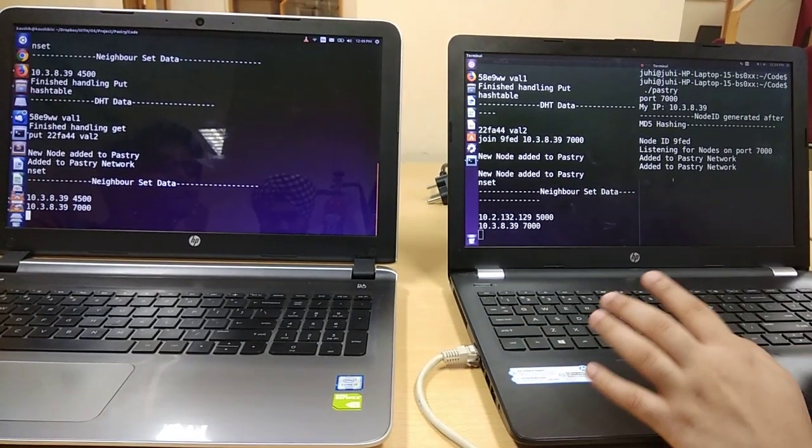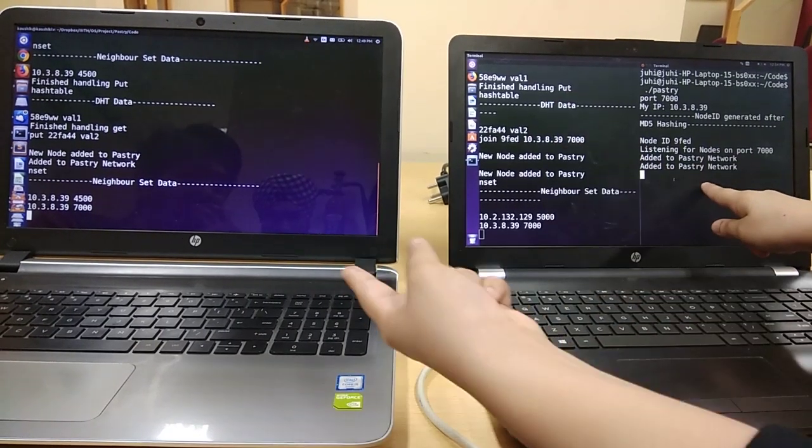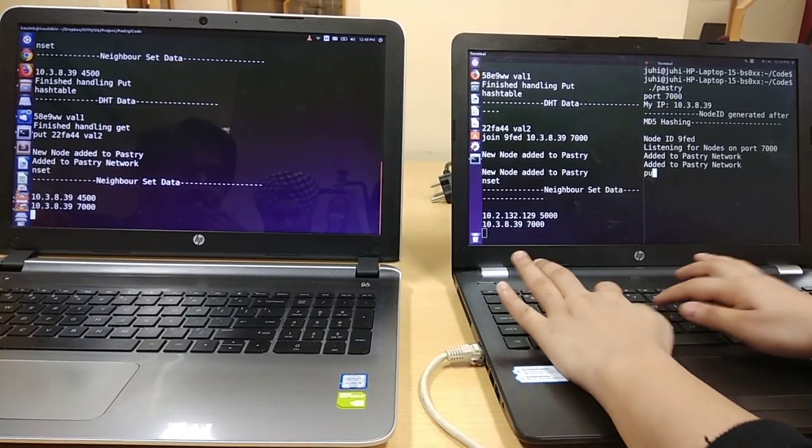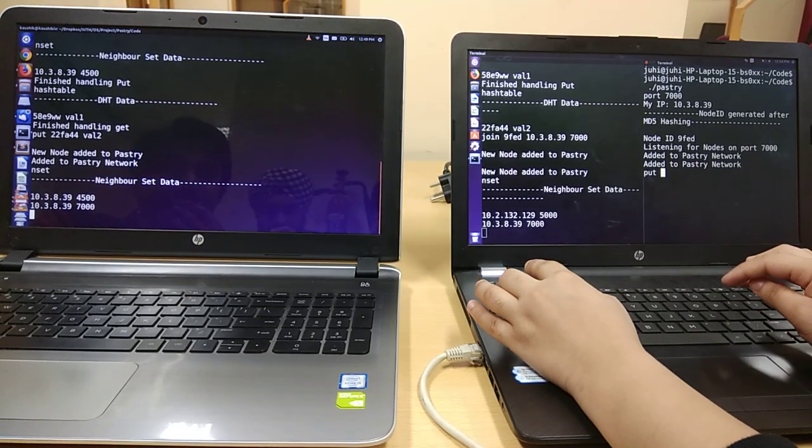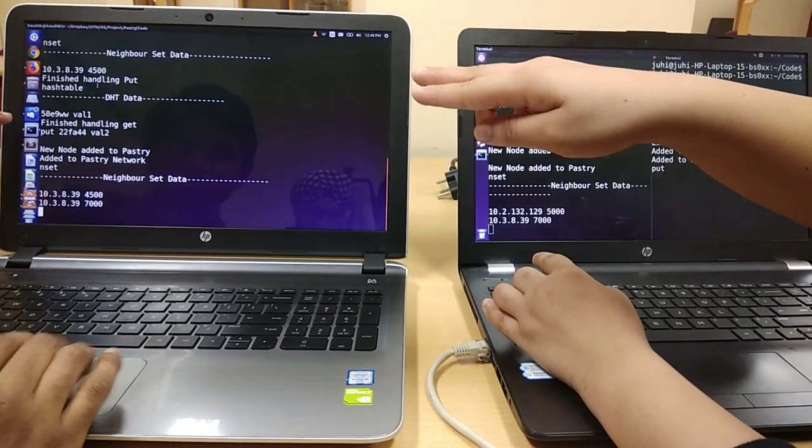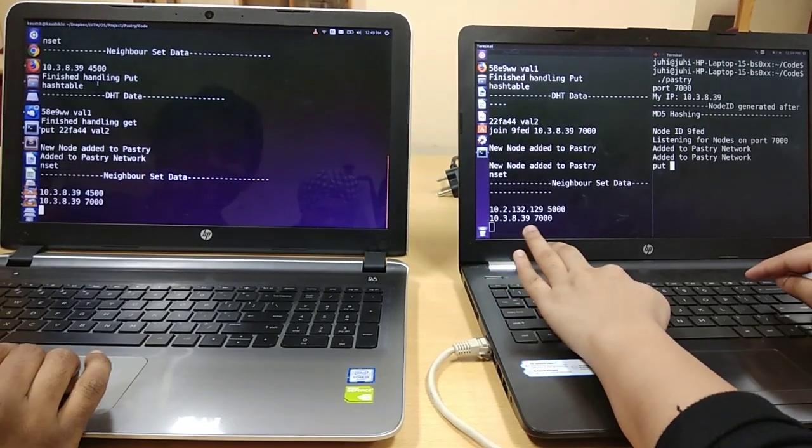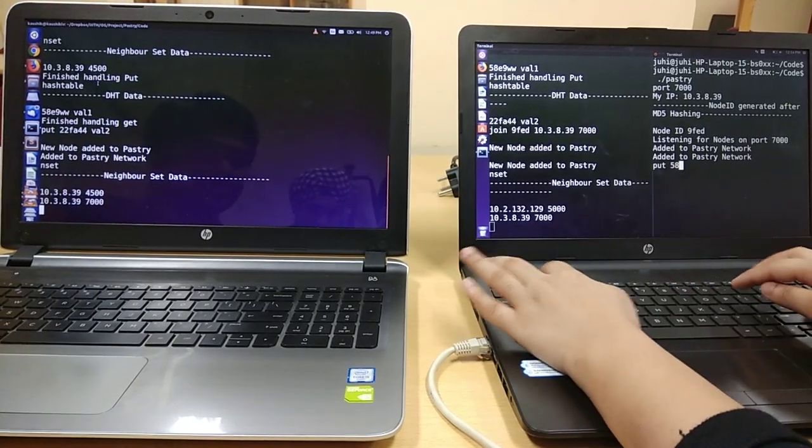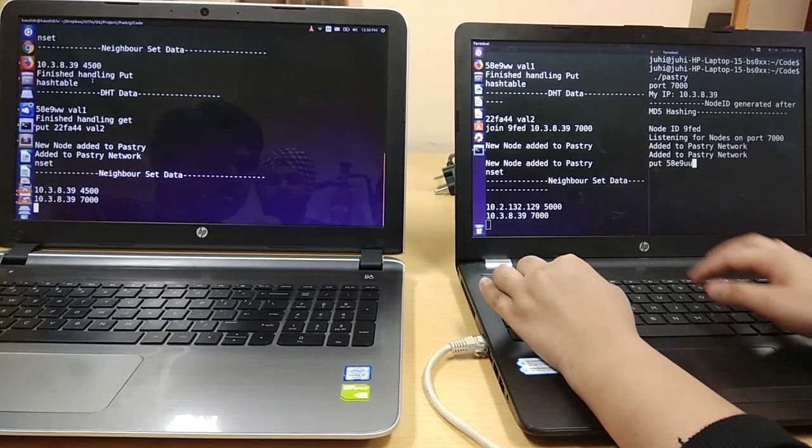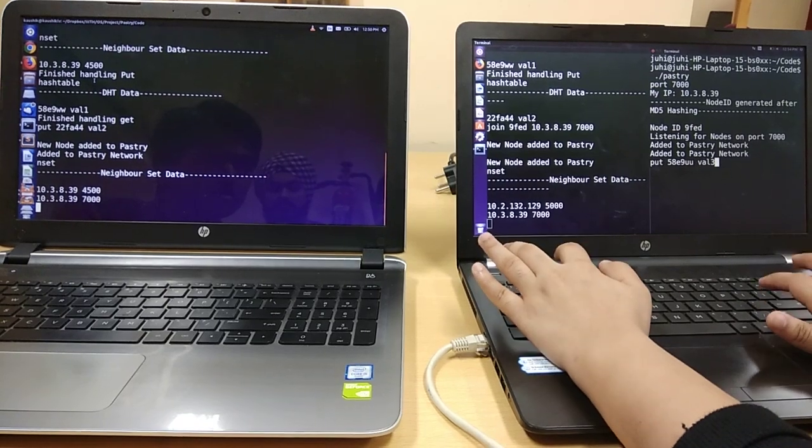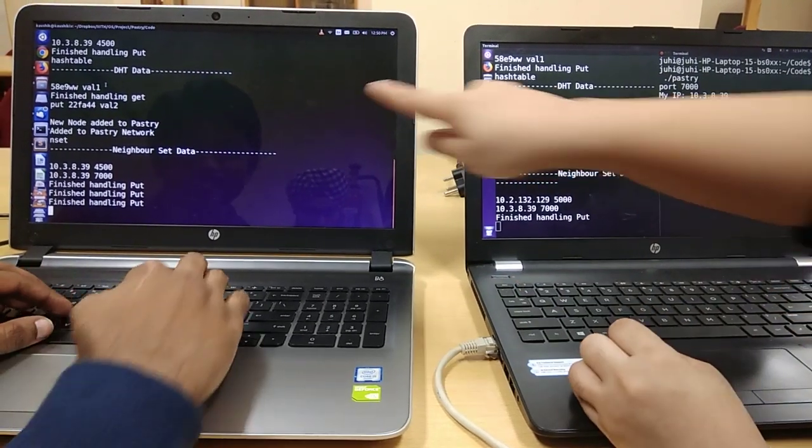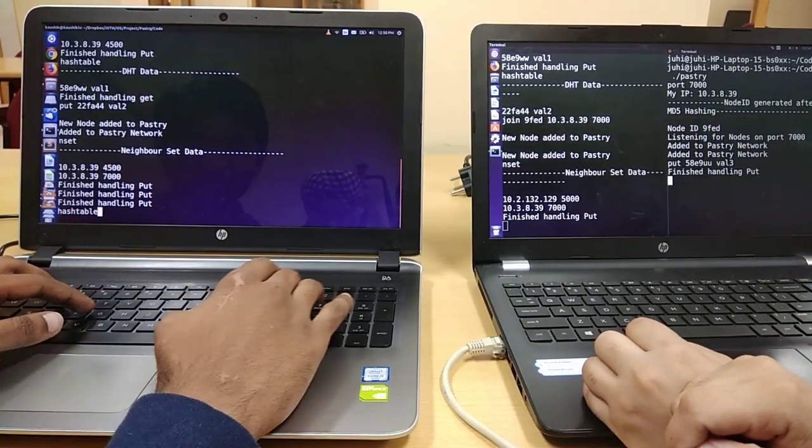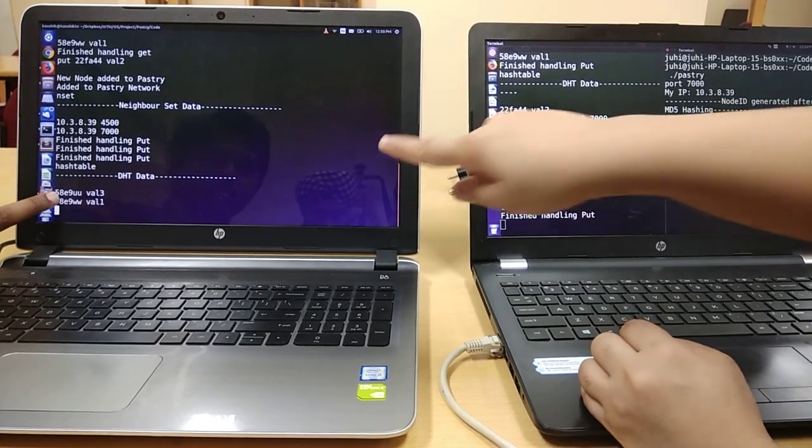Now if I try to put something on Kaushik's laptop from the new node. What's the node ID? It just received that value which we can see via hash table.